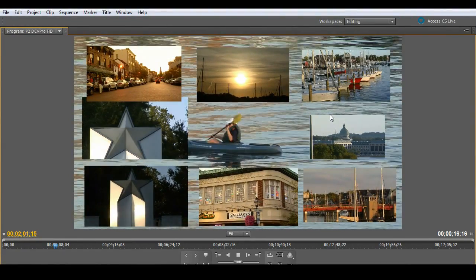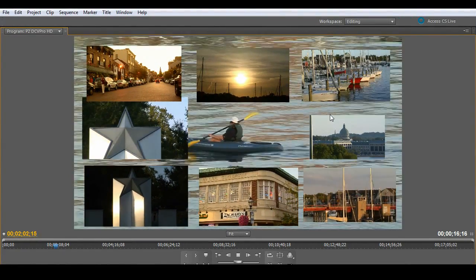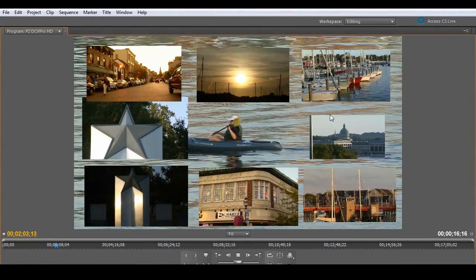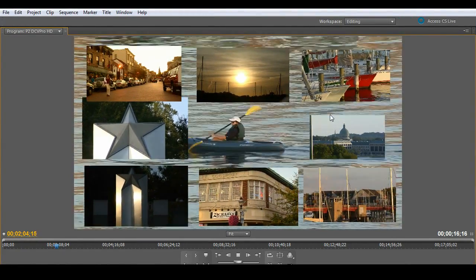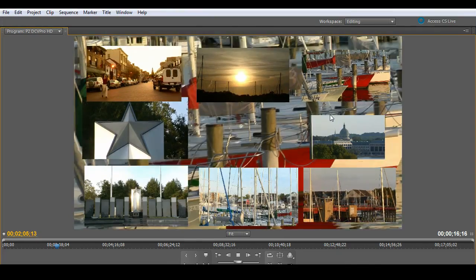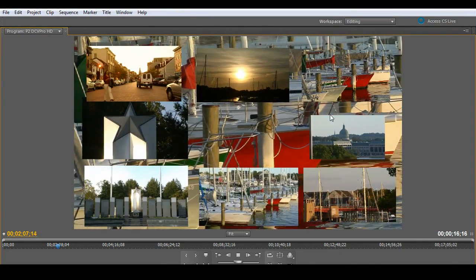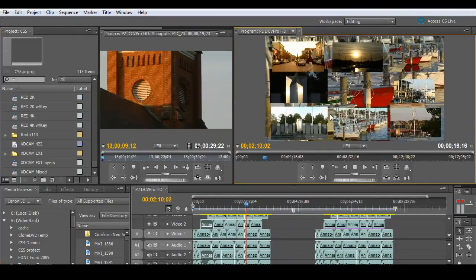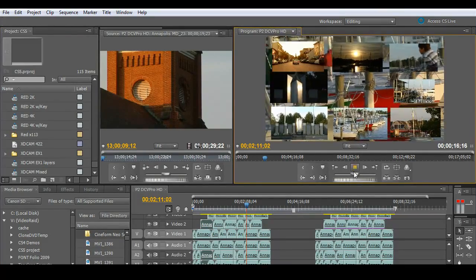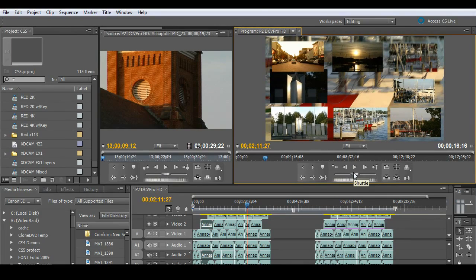I'll go ahead and bring this up full screen for you and show you what it looks like during playback. As you'll see, all nine layers of video playing back, absolutely no problem in real time. Just think about what that would do for your workflow. Absolutely smooth.